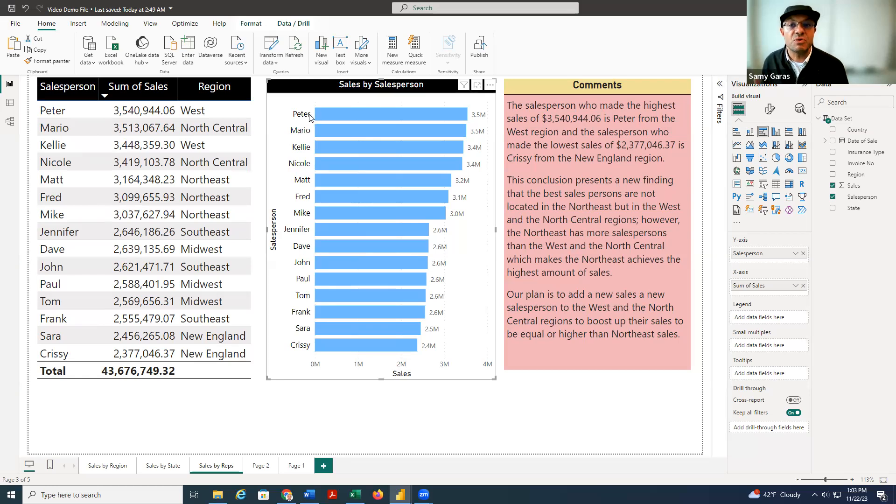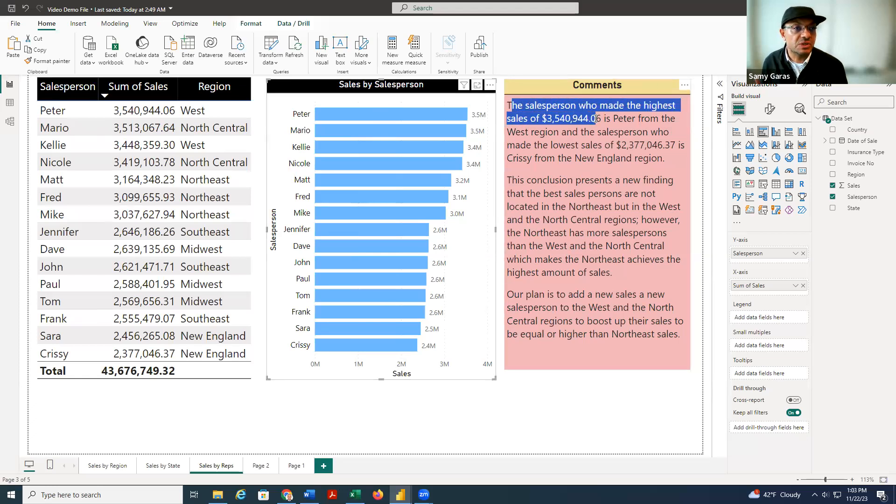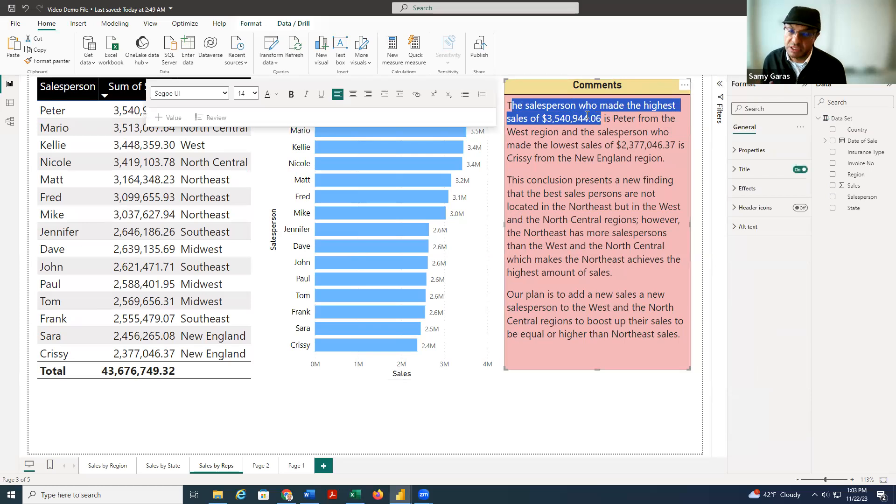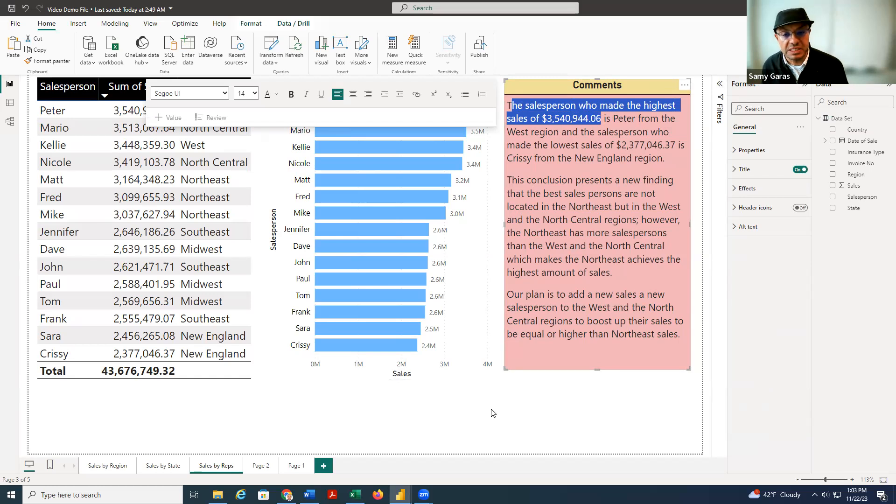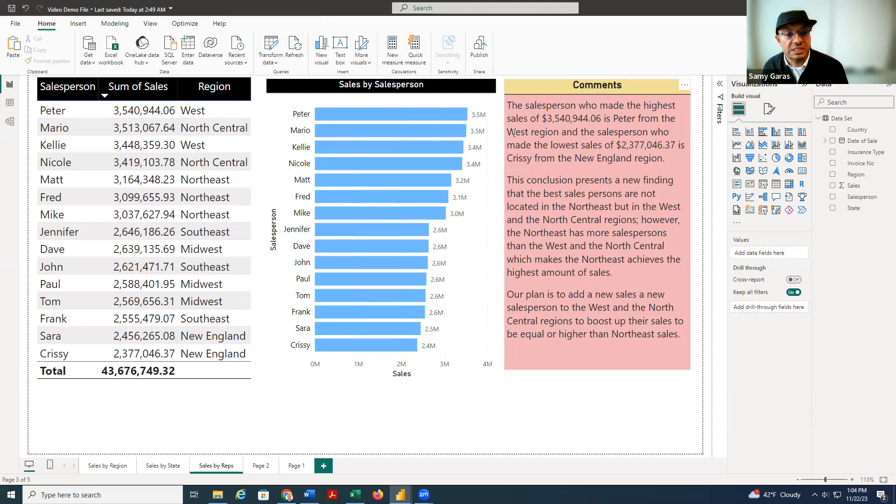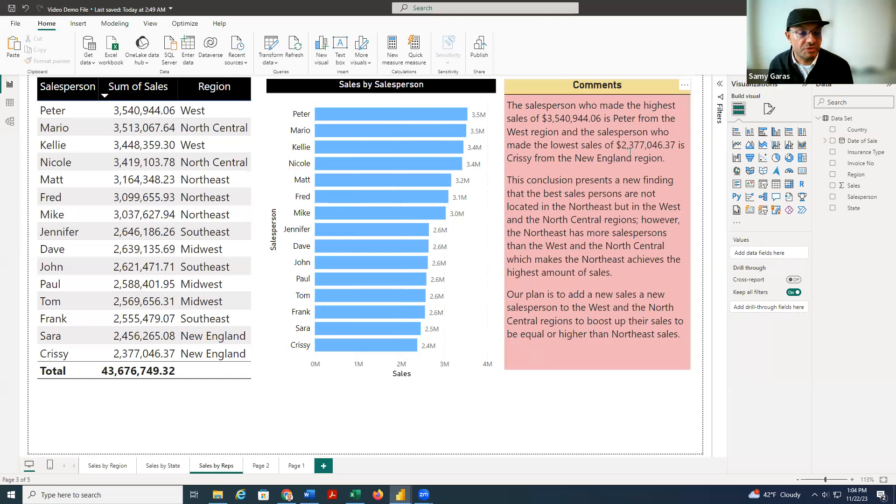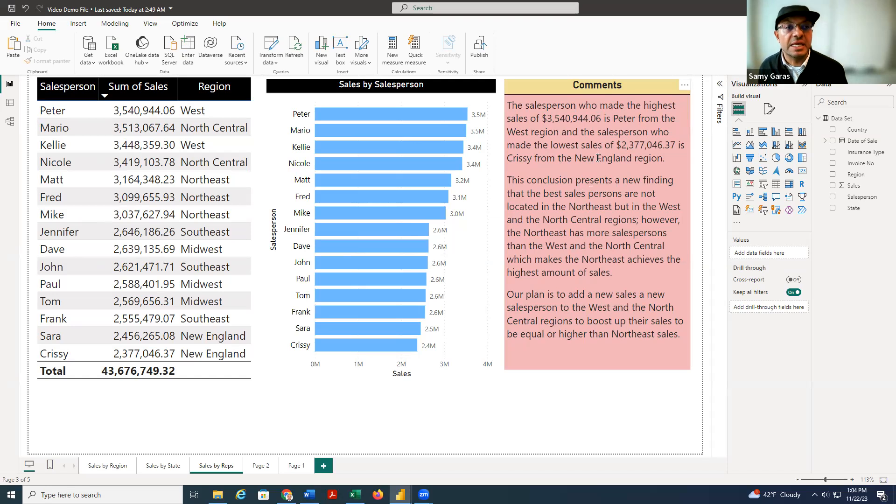And you can tell that Peter made the highest sales, and this is what I put here. The salesperson who made the highest sales is Peter, for sure. And then the one who made the lowest sales is Chrissy, and Chrissy comes from New England. Chrissy made the lowest sales, 2.377 million, and she's from New England.